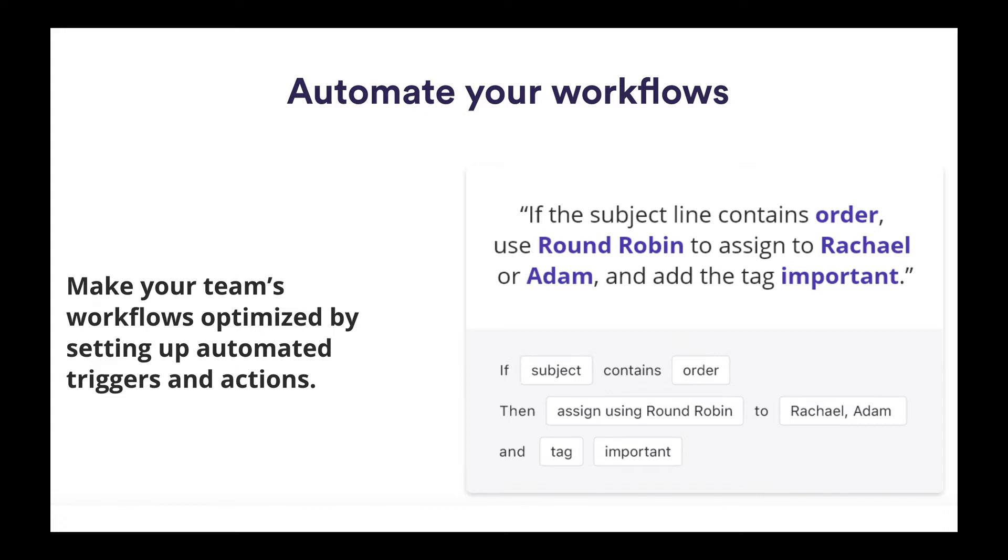In Loop, we use customized rules to create automated workflows. Next up, we'll show you how to create a simple round robin.